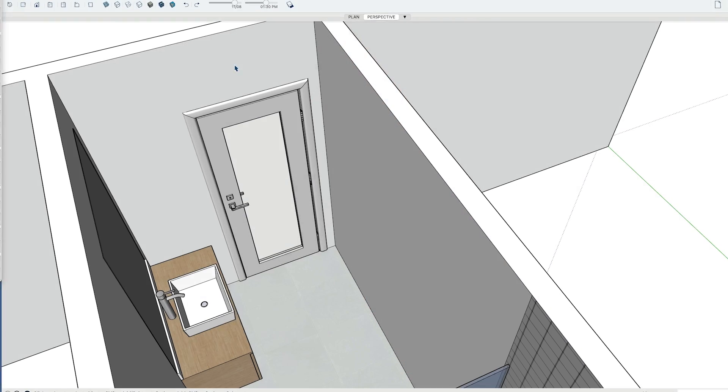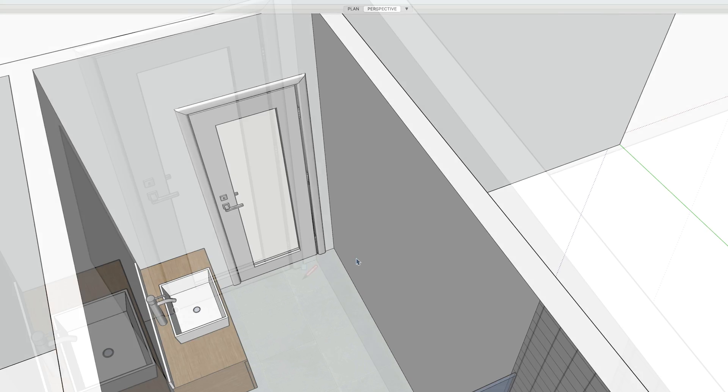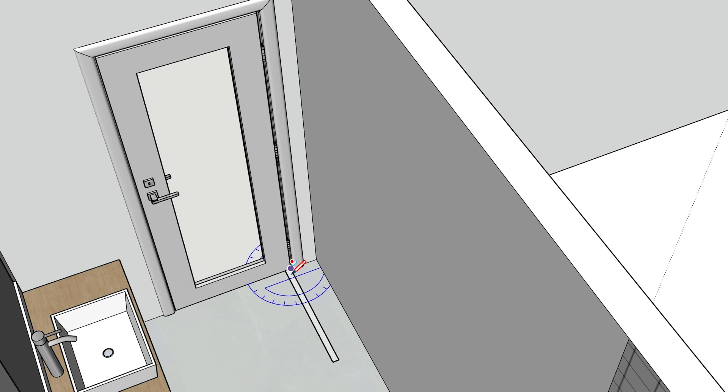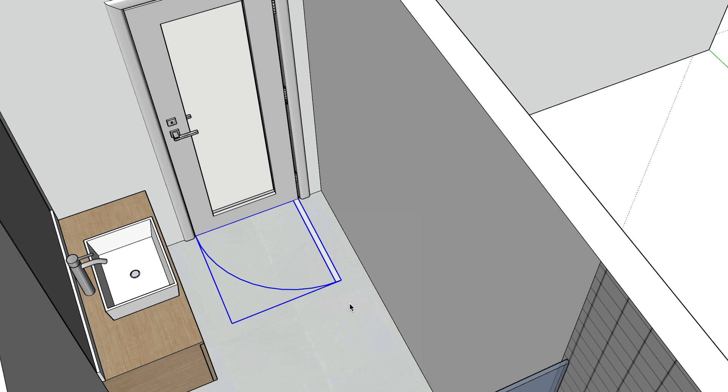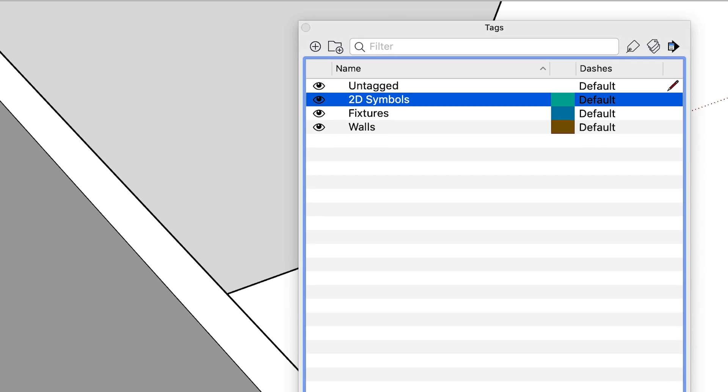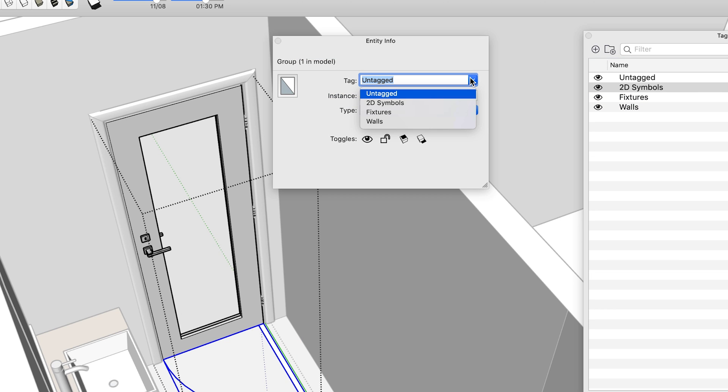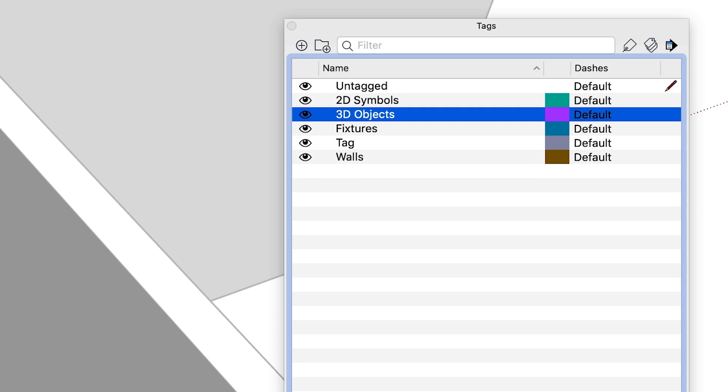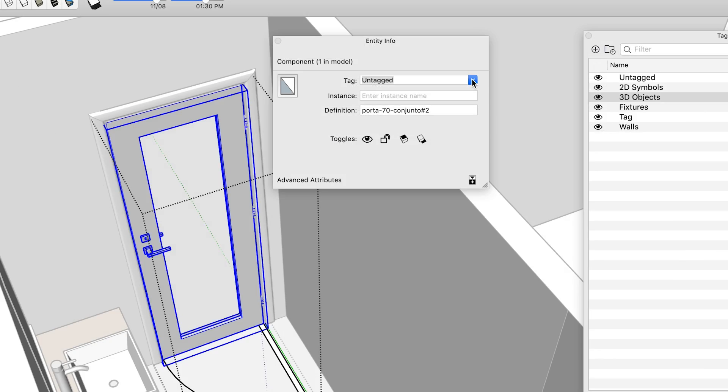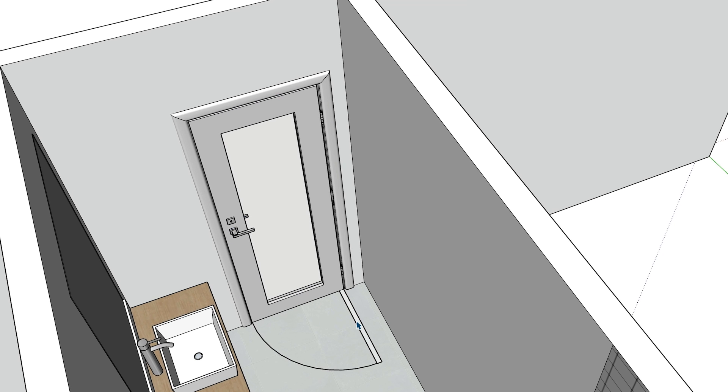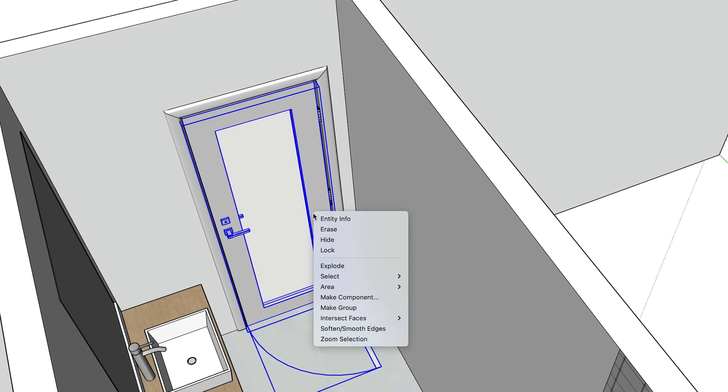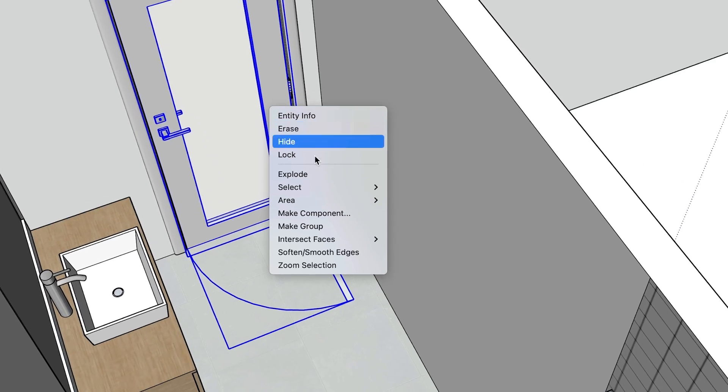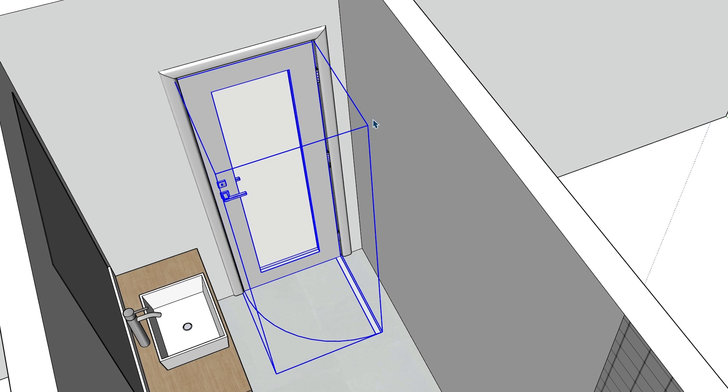First, find or create a 3D door model. Next, draw the 2D door swing symbol and make it into a group. Then create a 2D symbols tag and assign it to the door swing group. And create a 3D objects tag and assign that tag to the 3D door group.